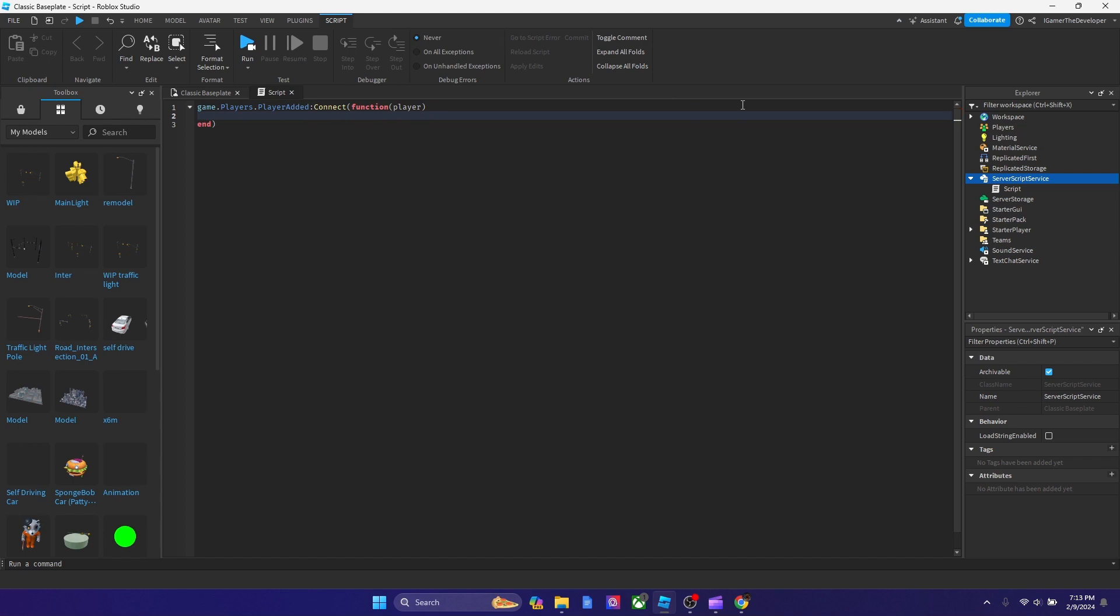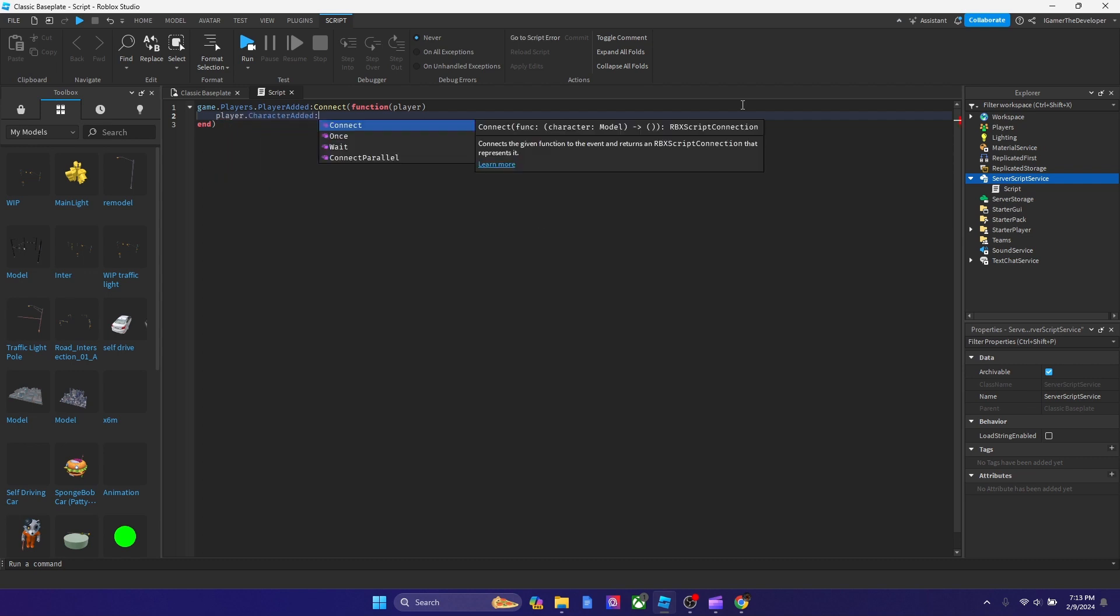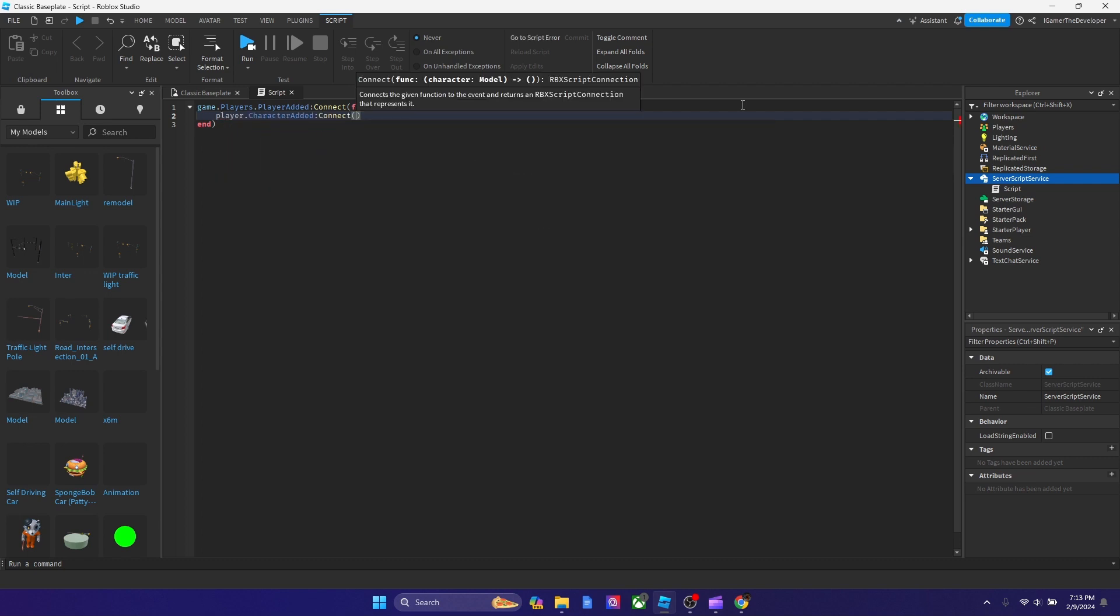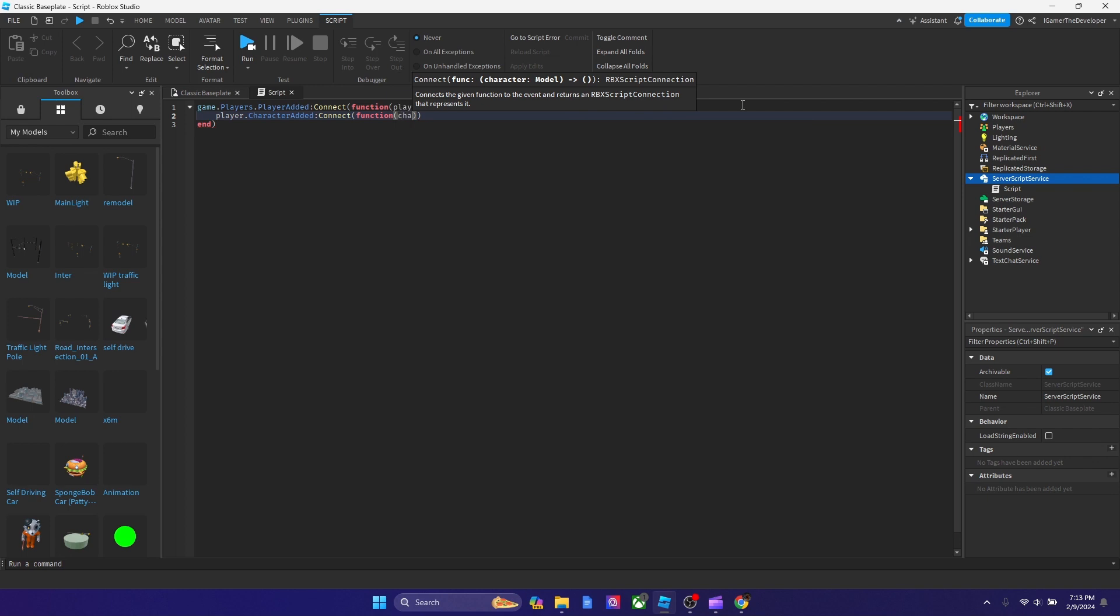And now the next line inside it is I'm going to add a character added event inside the player added event, because we're going to target the character, the player in the game now. So we're going to say player.characterAdded colon connect, and then function, parentheses, and let's make our parameter character.